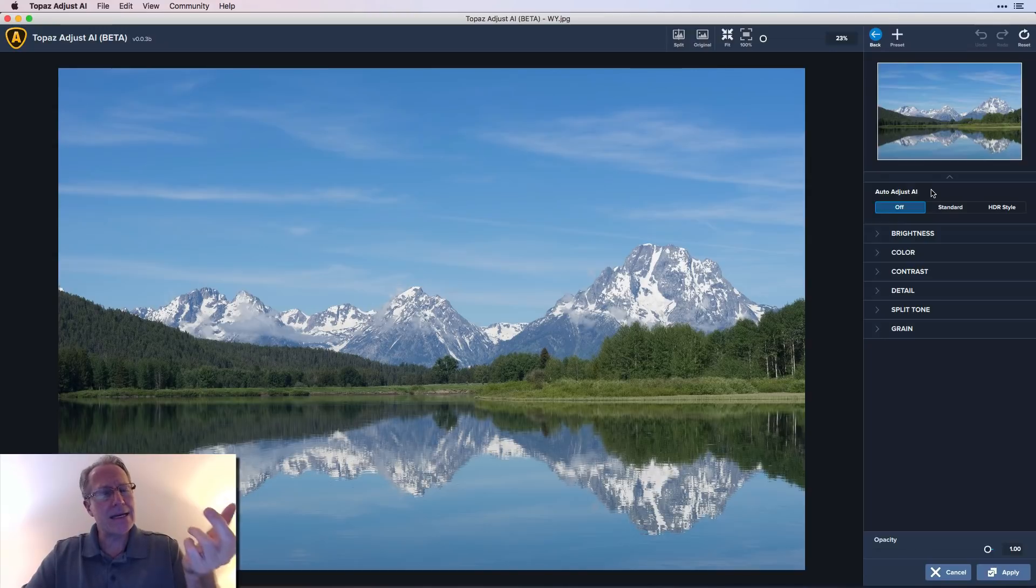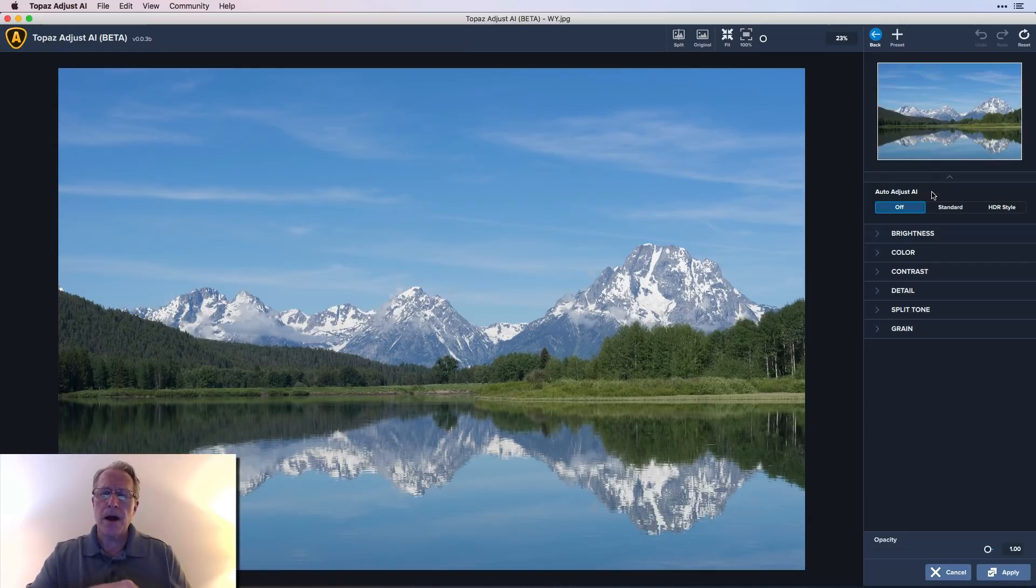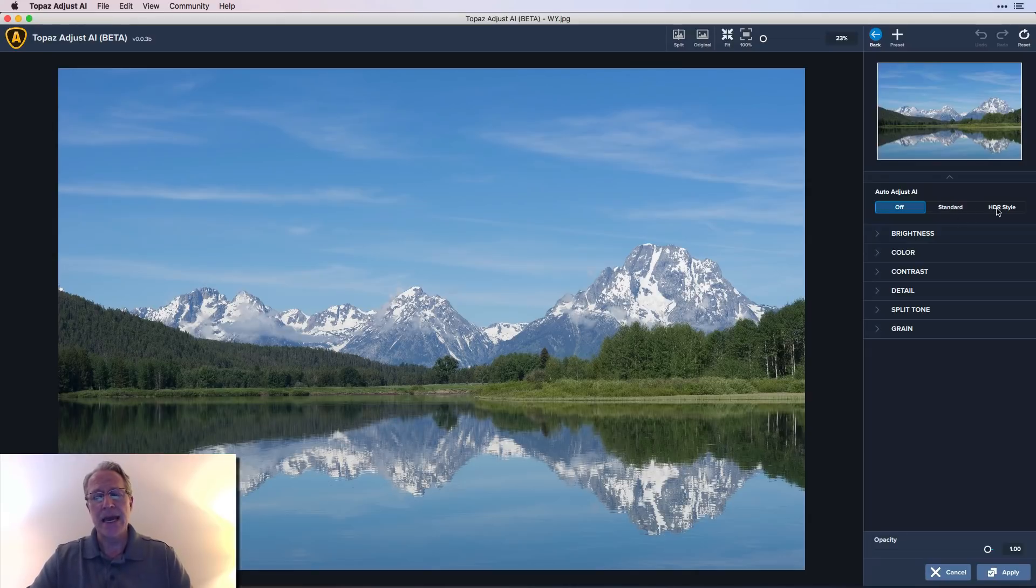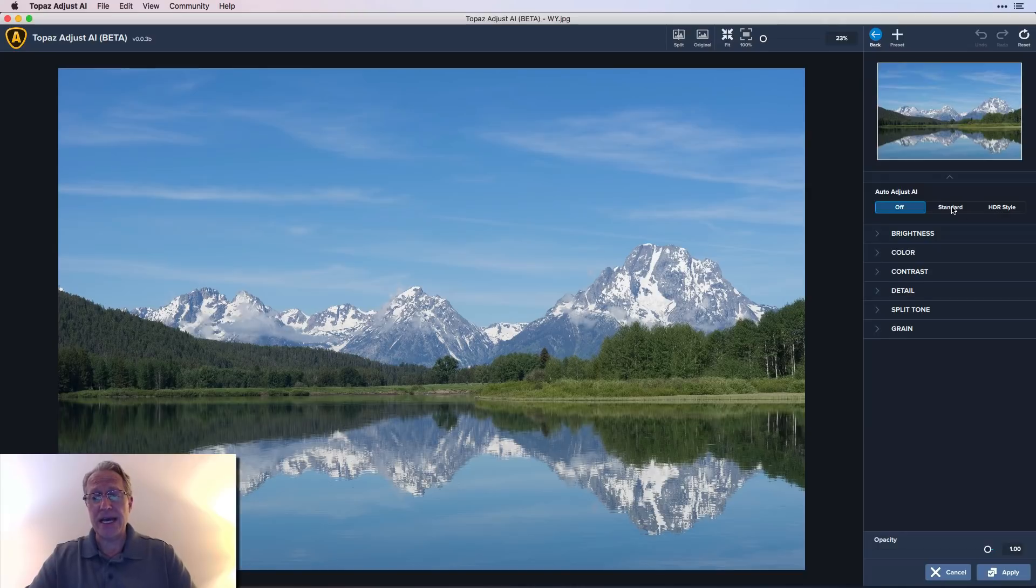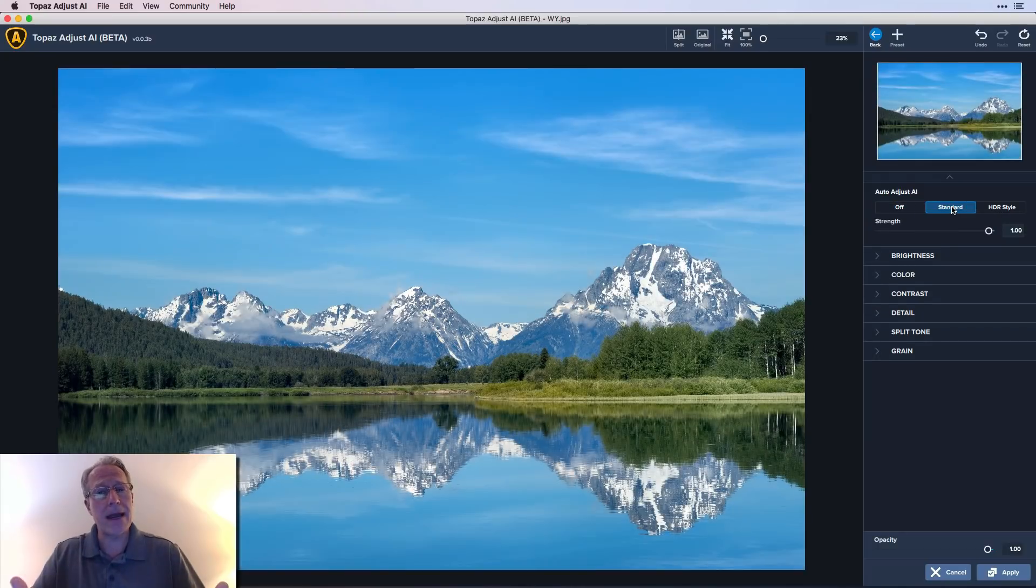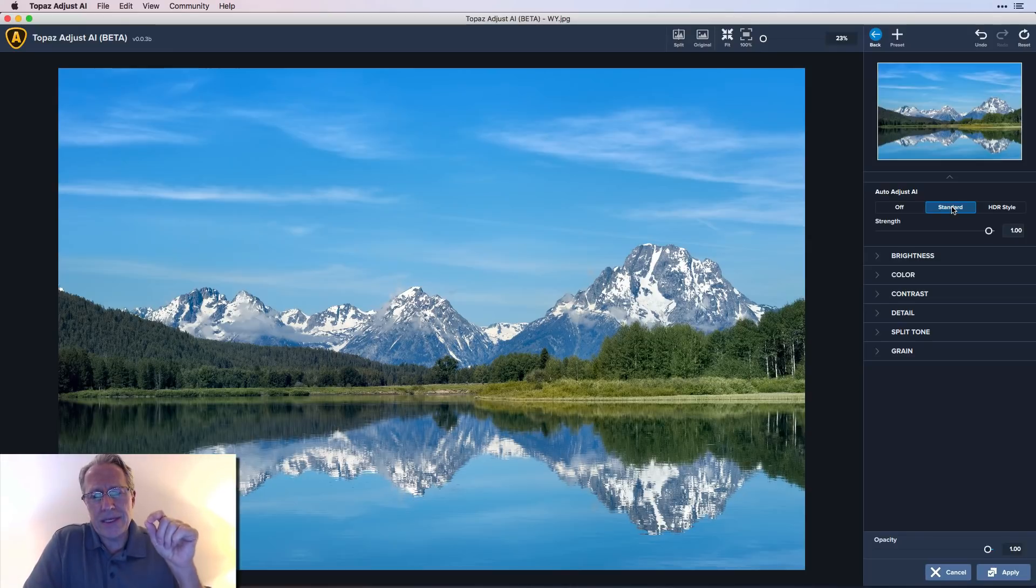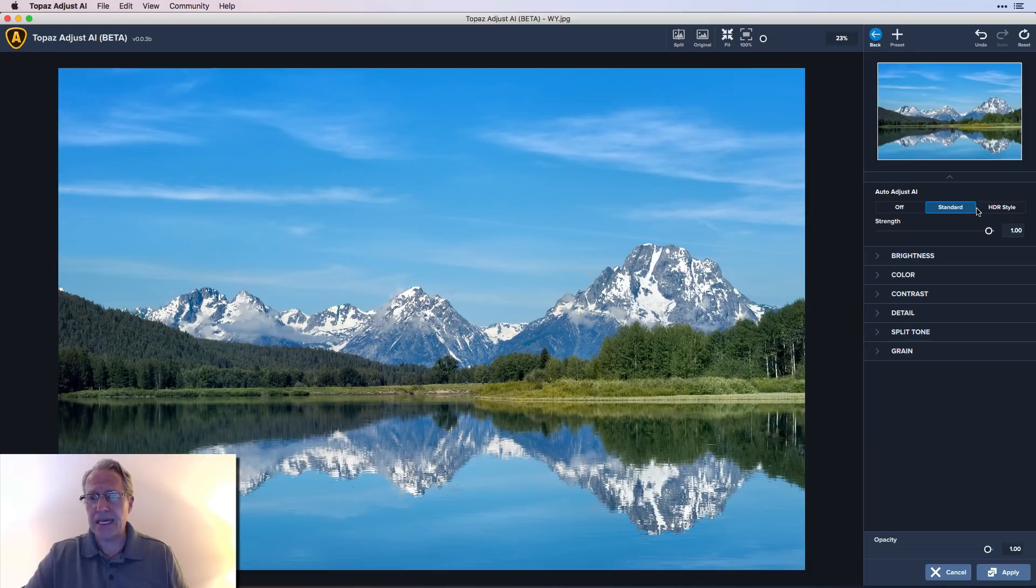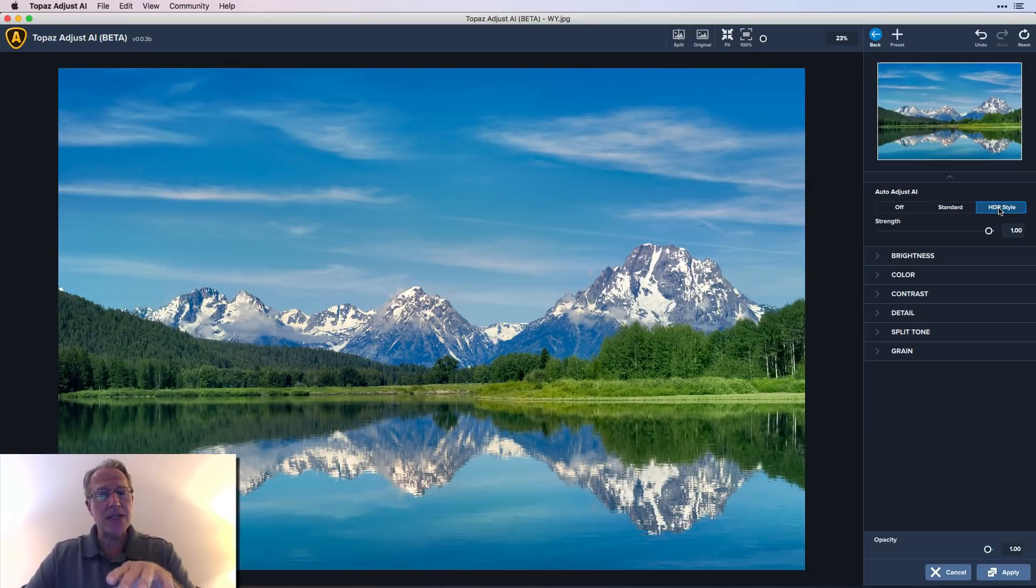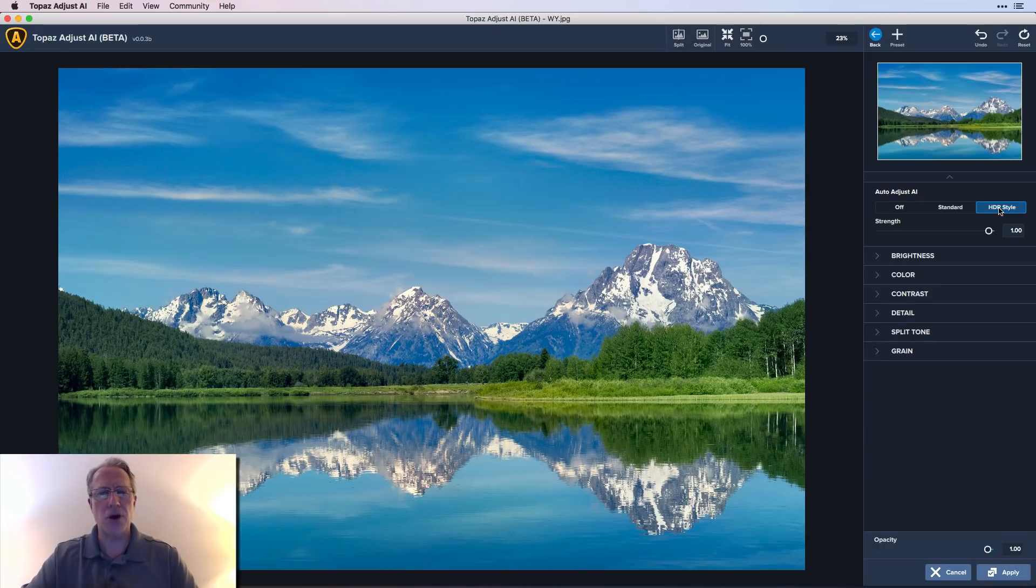Here's this section called auto adjust AI, and that's where the AI component of this product comes in. Again, AI is artificial intelligence. And basically what they've done is they spent a lot of time and energy training their neural network on how to make images that pop. And so you've basically got two AI settings. You've got your standard setting and your HD style setting. And so I'm going to click on standard and you can see it automatically gives me a nice little pop to the photo.